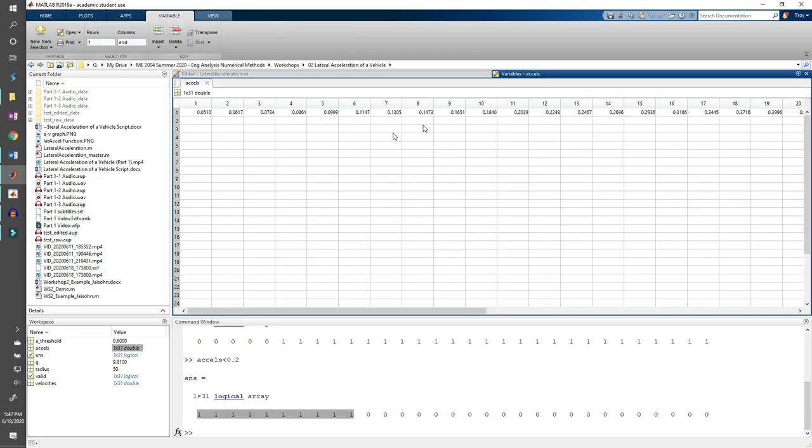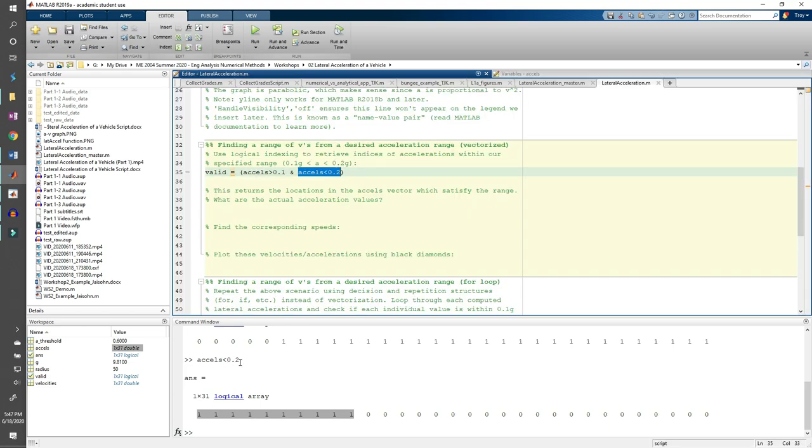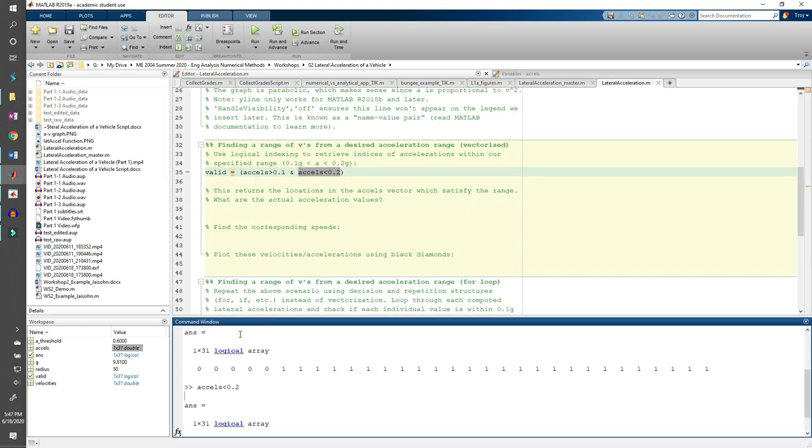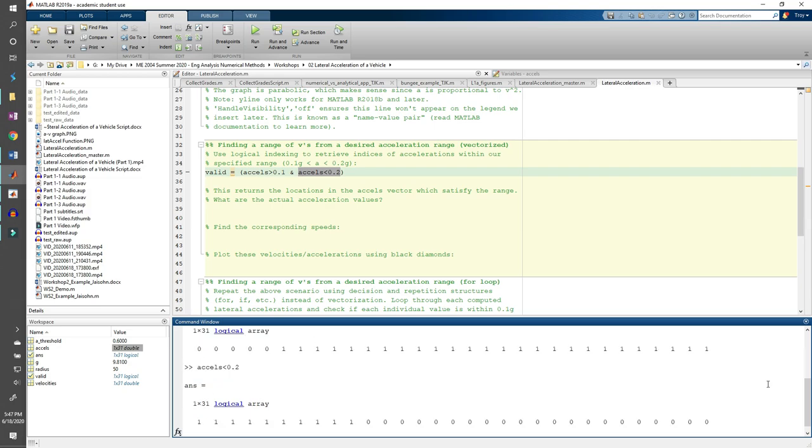If we go back to the excels array, we see that the first 10 elements are all less than 0.2. If we compare the output from this statement to the output from this statement, we see that we get two different vectors. This makes sense since we're subjecting the excels vector to two different conditions, excels is greater than 0.1 and excels is less than 0.2.